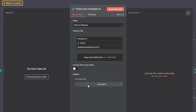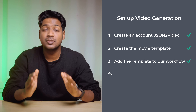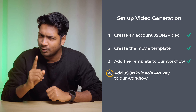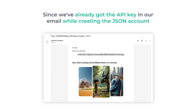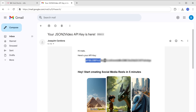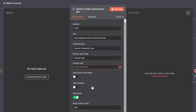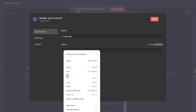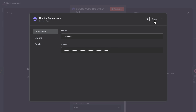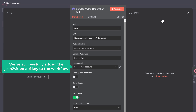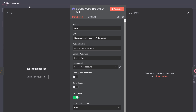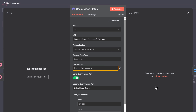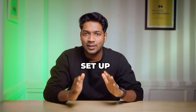Once you've added the template ID, click go back to canvas. Now let's go to the final step, which is to add the JSON2Video API key to our workflow. Since we already got the API key in our email while creating the JSON account, go to your email and copy the API key. Go back to your workflow, open this node, click here, and click create new credentials. Here enter X API key, then paste the API key in this field, and click save. We have successfully added the JSON2Video API key to the workflow. Go back to the canvas, open this node, and make sure the JSON2Video API is connected. We've now successfully set up video generation in our workflow.